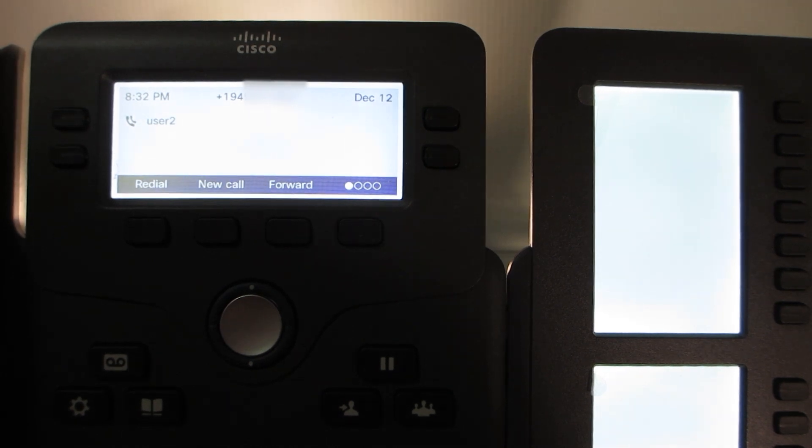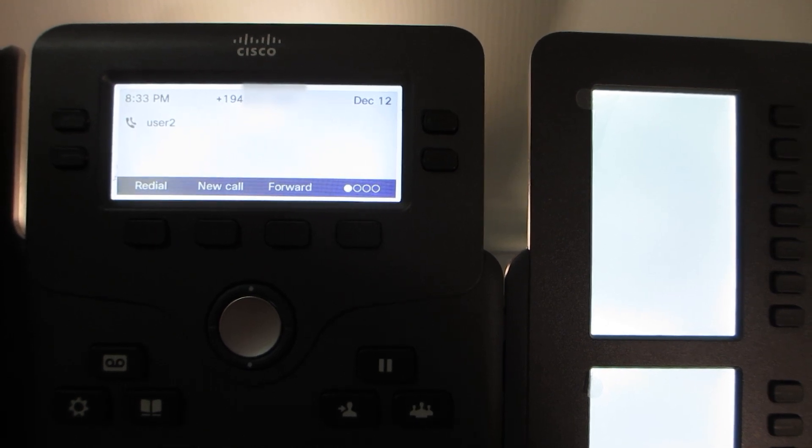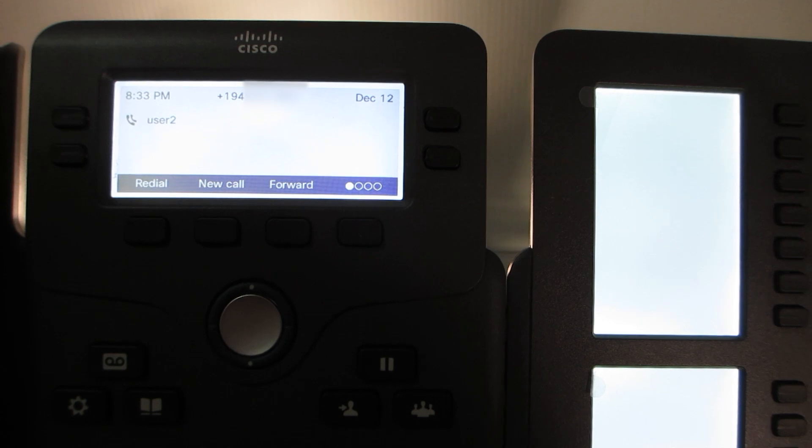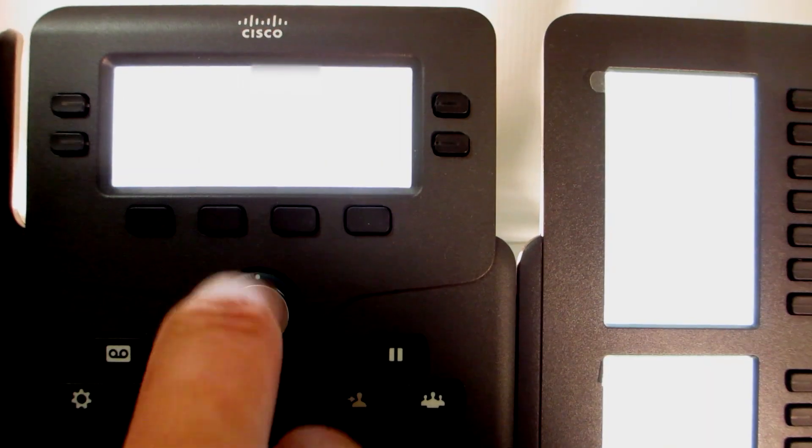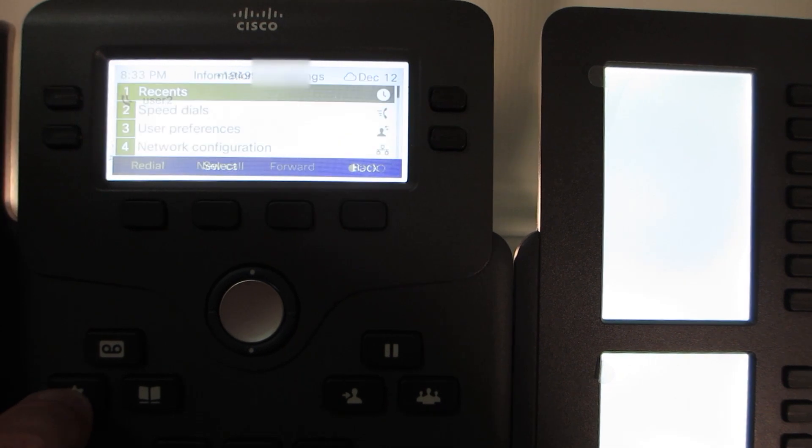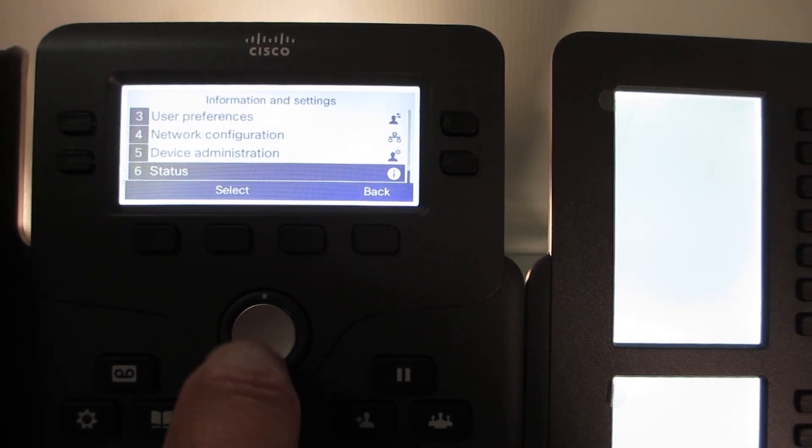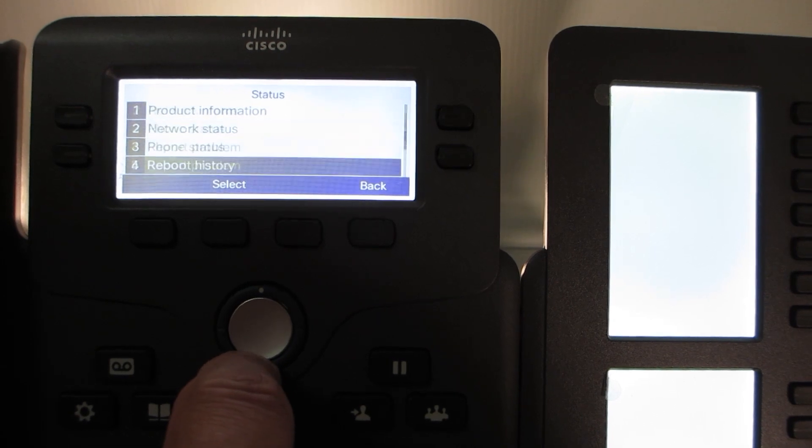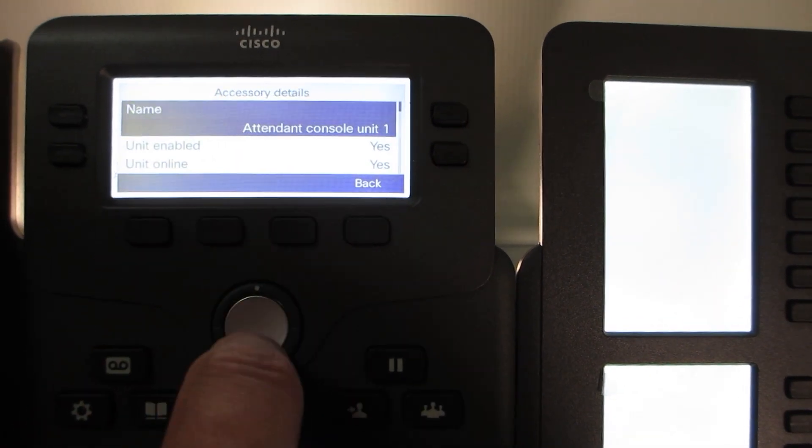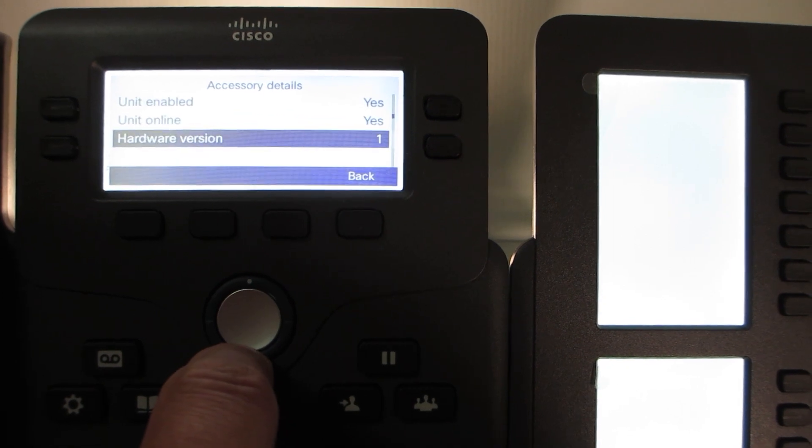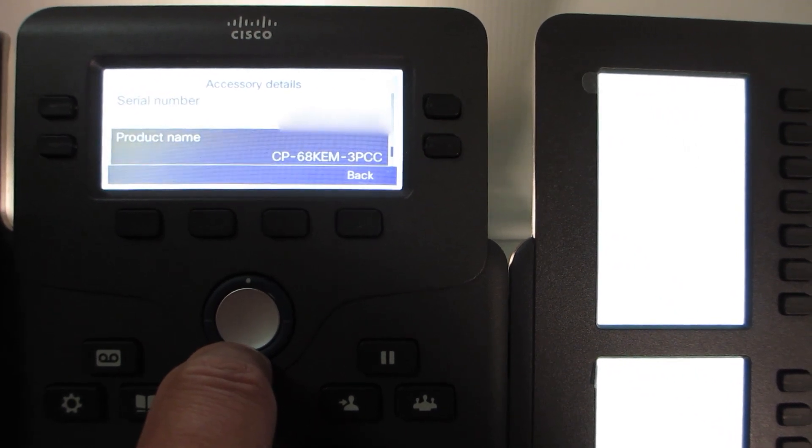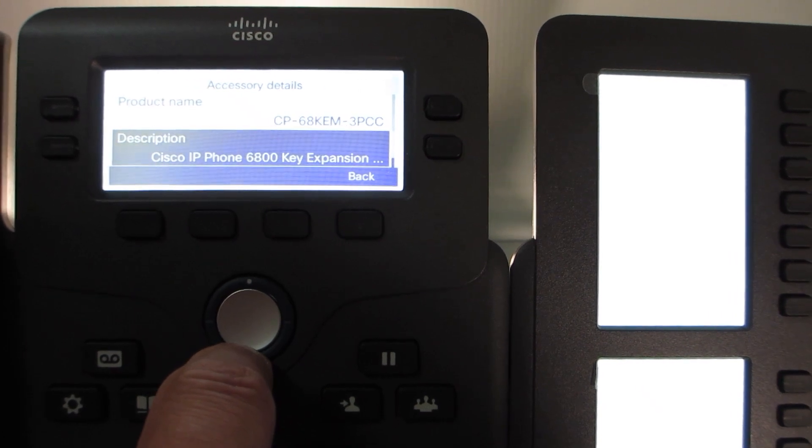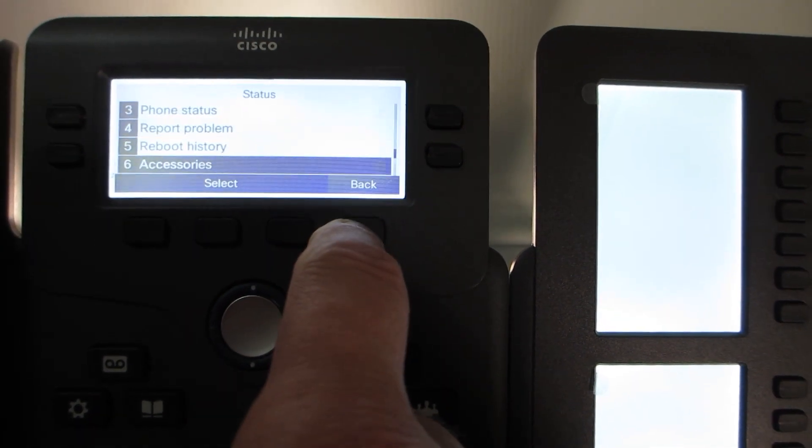The next item that we need to look at is going to be actually in the menu, just to see what the phone is showing for the keyboard or for the key expansion module. We'll take a look at the actual settings. I press the gear button. We're going to go down to menu, and then we're going to go under status. Then we're going to go down to the accessories. We notice there's an Attendant Console Unit 1 that's been detected. I'll hit details, and then we're just going to look at some general information. Shows the software version, serial number here, which I've blurred out because of obvious reasons. The actual product name: this is a CP-6800-KEM, keyboard expansion module for the 6800 series phones.